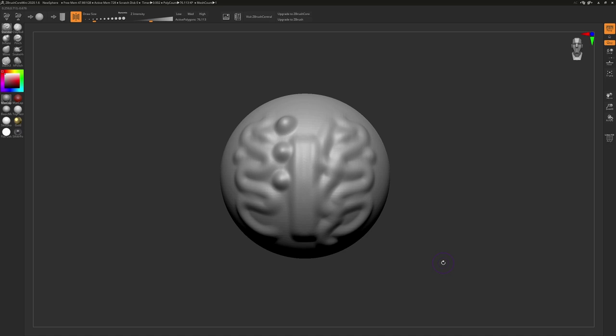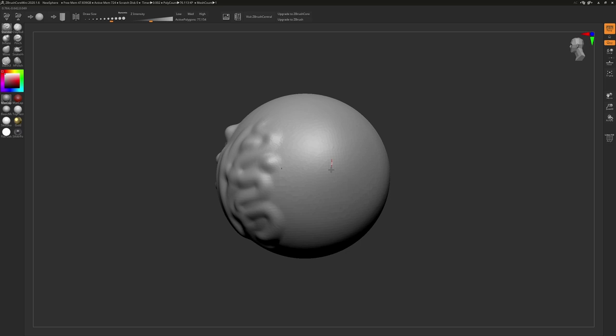Next up, we have these two sliders here, Draw Size and Z Intensity. They do exactly what they might sound like. The Draw Size will change the size of your brush, and the Z Intensity will change the strength of your brush. One thing to keep in mind when doing this is that when you change brushes, and we will look at all of these here shortly, your Draw Size stays the same no matter what brush you select, but your Z Intensity is independently unique for each and every brush.